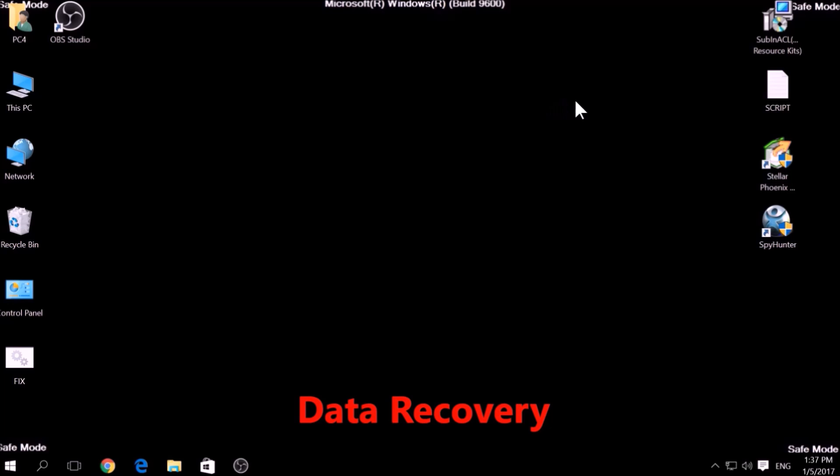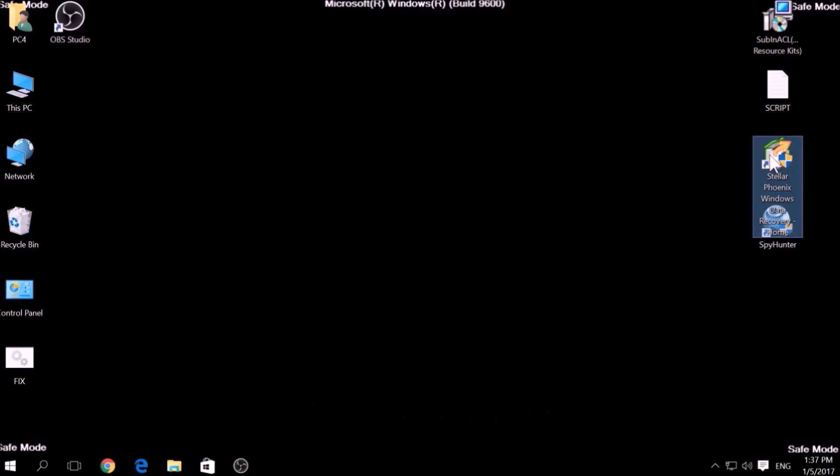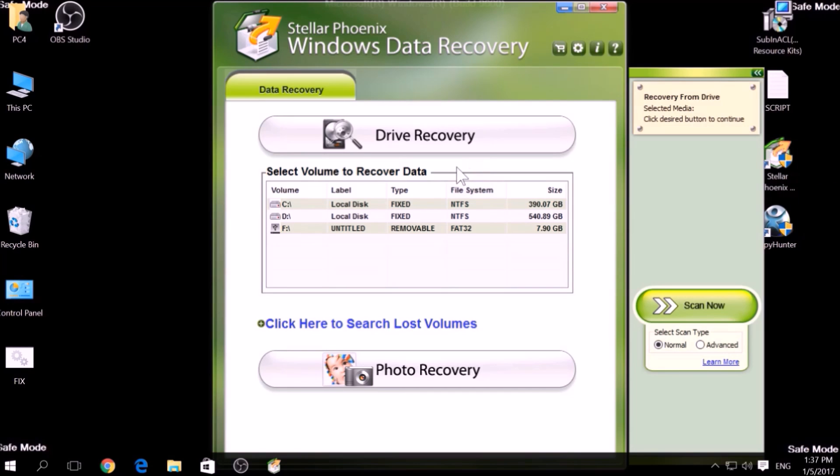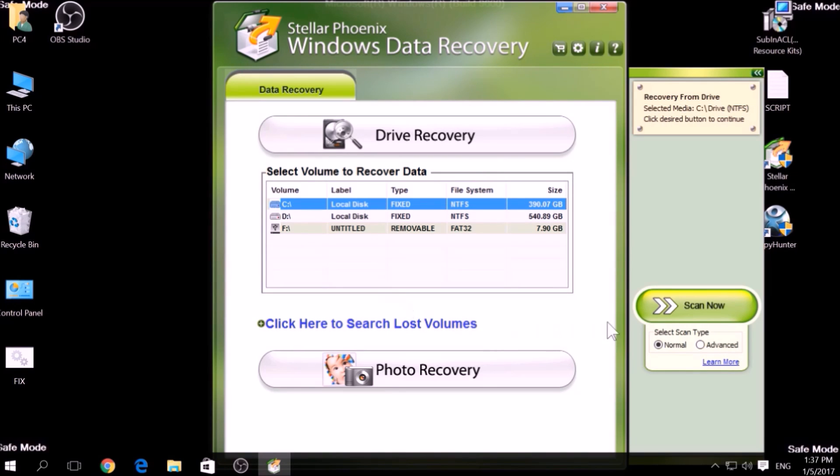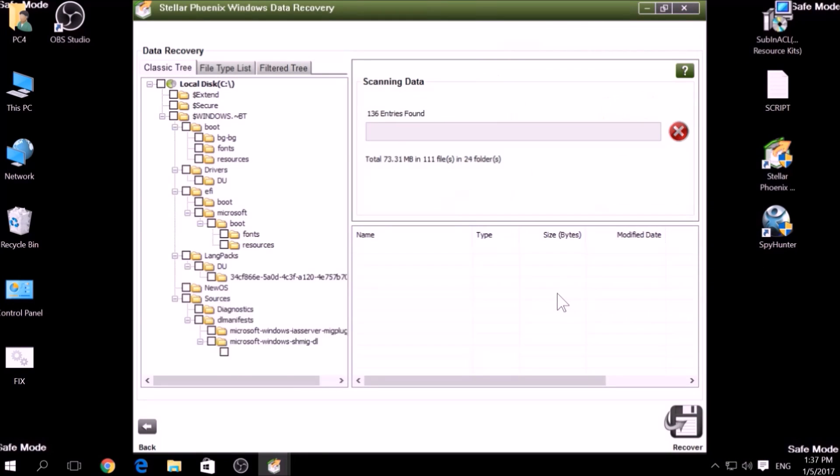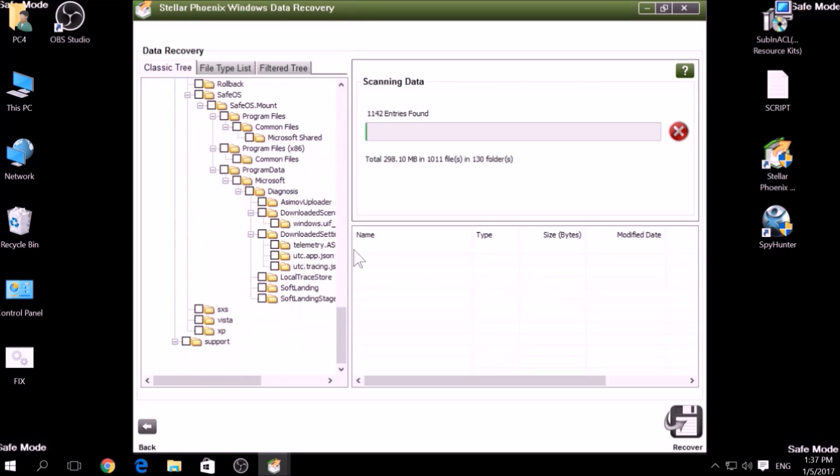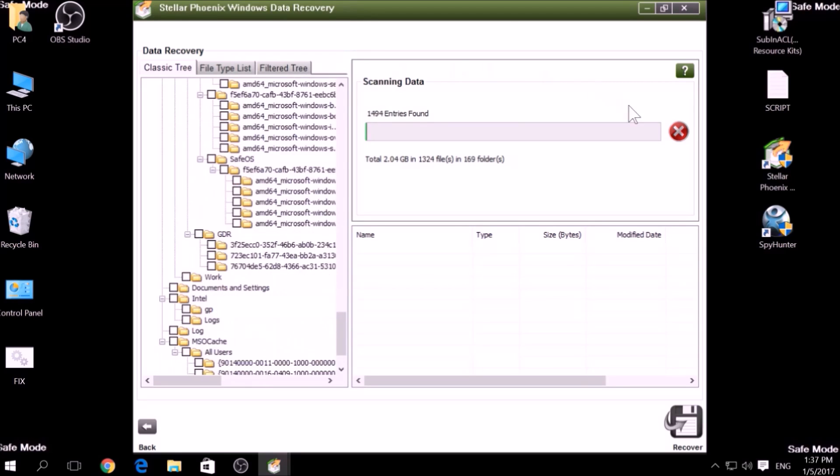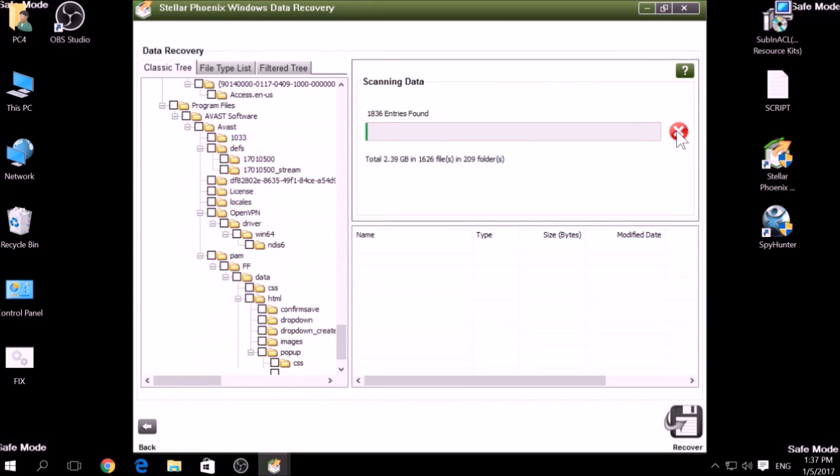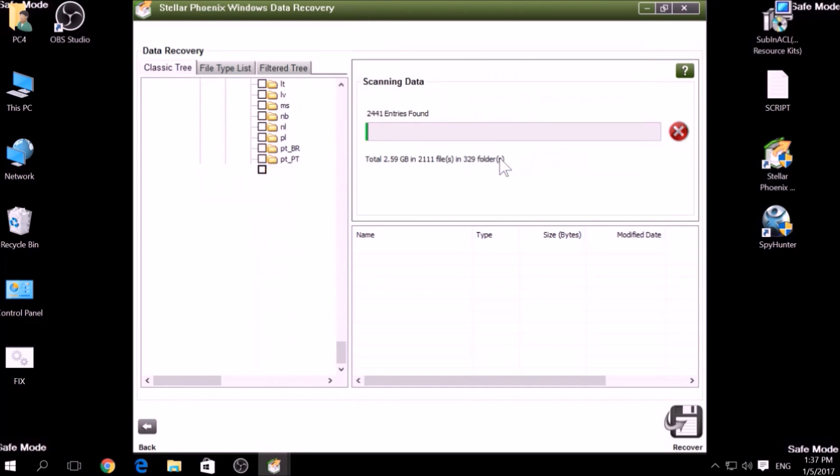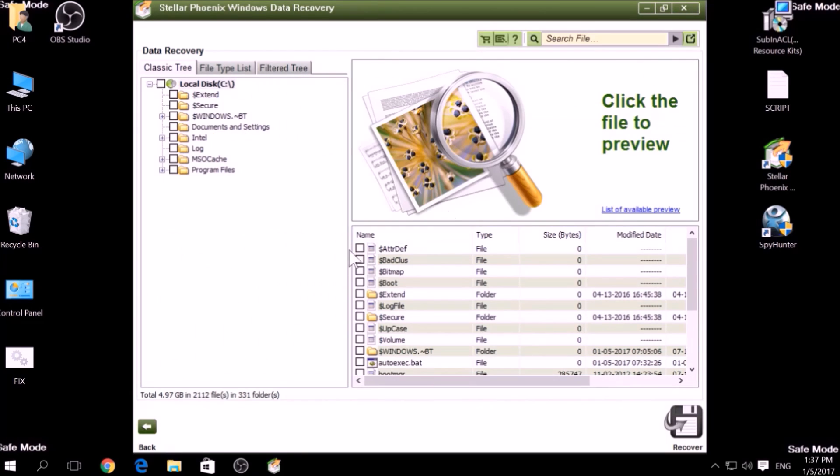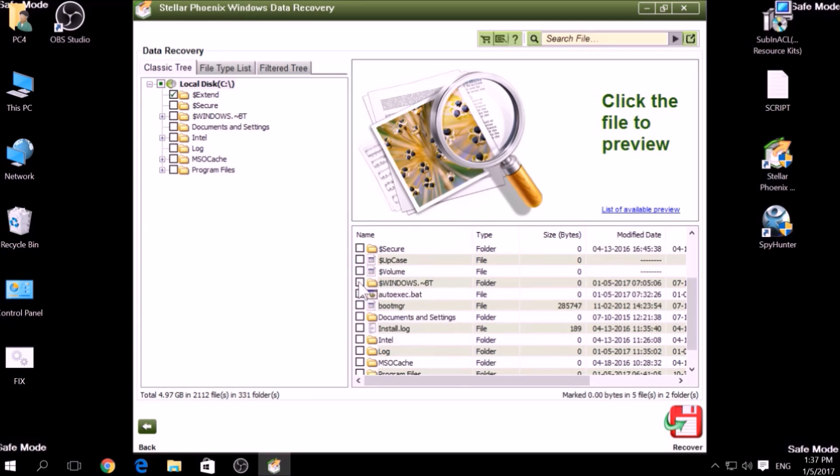One alternative method is to use data recovery programs to scan your hard drive sectors. There are many data recovery programs out there, and they all work in the same principle. First, scanning your drive sectors for missing files. Then, compiling those missing files to restore them.